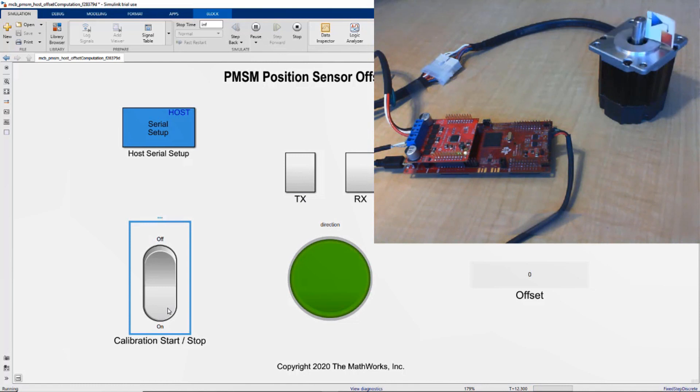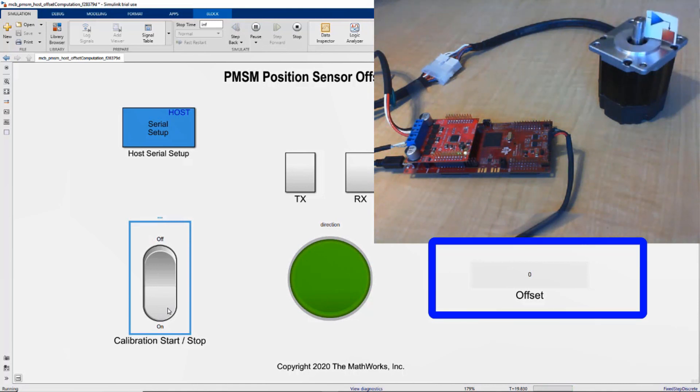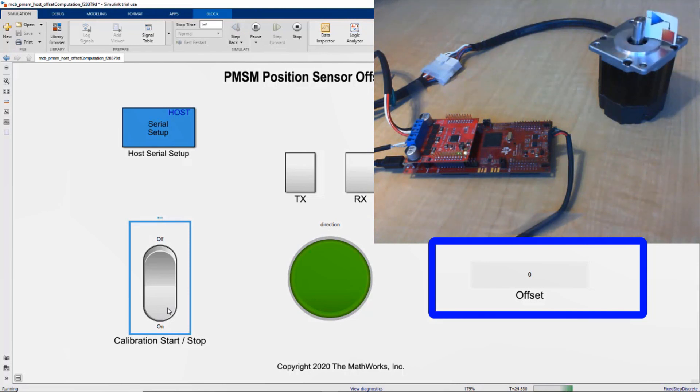Now the green LED here shows the motor is spinning in the right direction, which is counterclockwise. If not, the motor spins in clockwise direction. The LED turns red, indicating we need to swap the wires between the motor and the inverter.